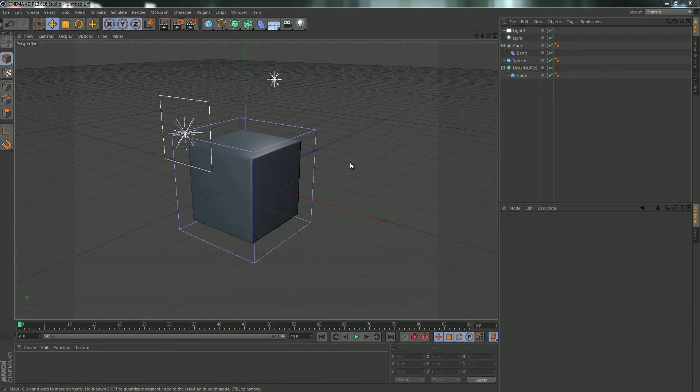Hey everybody, Glenn here again with DigitalSandwich.net. Today I'm going to show you how to hide objects by type.